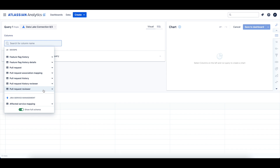Now that we've taken a look at the data within the DevOps tables, let's create an example chart with this data. In this example, let's calculate the cycle time of our successful deployments to our production environment. Cycle time refers to the total time from starting to work on an issue until the work was completed.